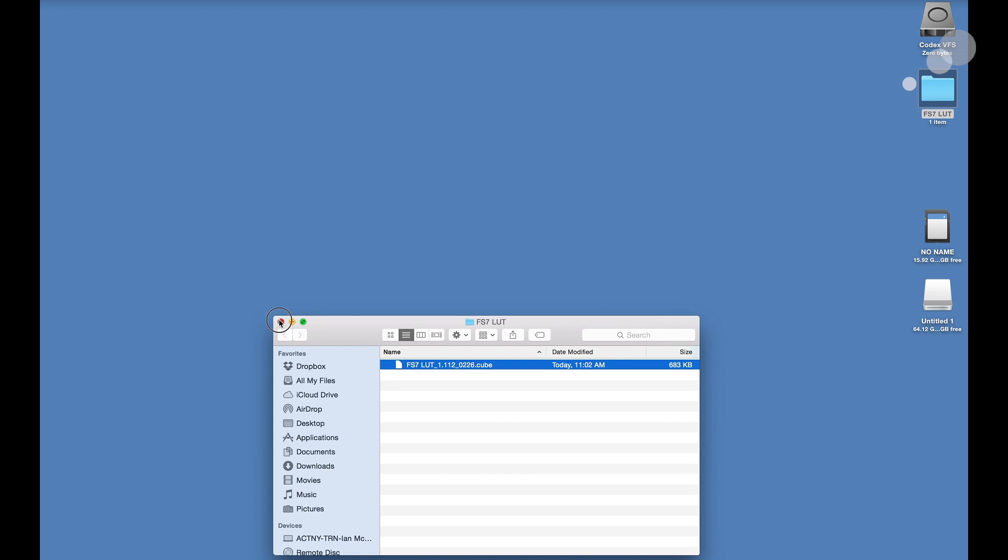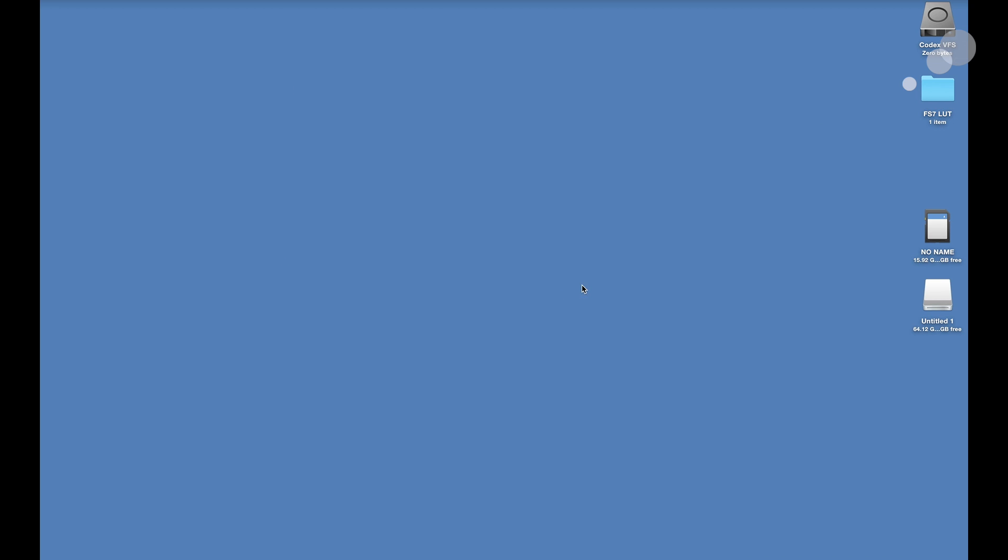Now I can eject my SD card and put it into the FS7 and do the import. Now that I have the SD card loaded into the camera let's go into the menus and apply our LUT.